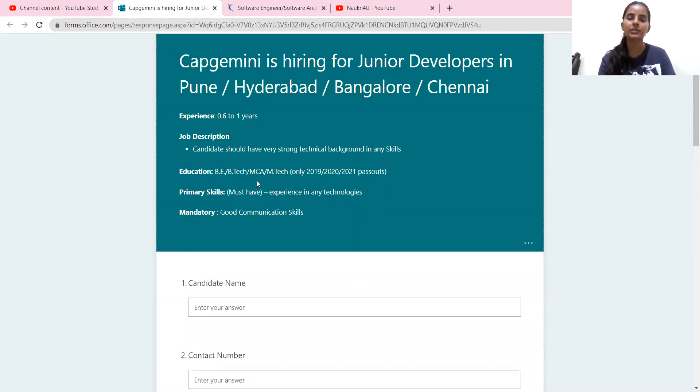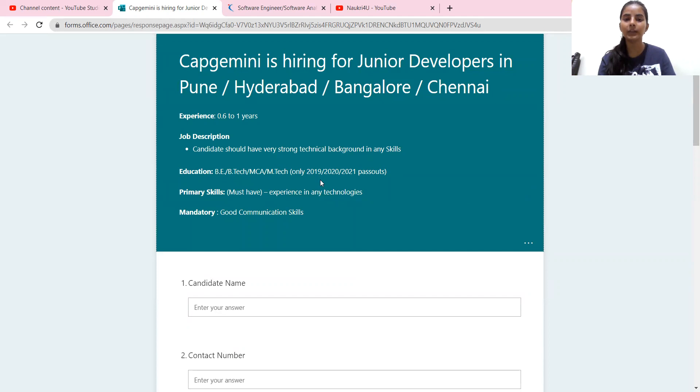Education, which has been mentioned in our JD, that is BE, B.Tech, MCA, M.Tech only 2019, 2020 and 2021 Pass out batch.